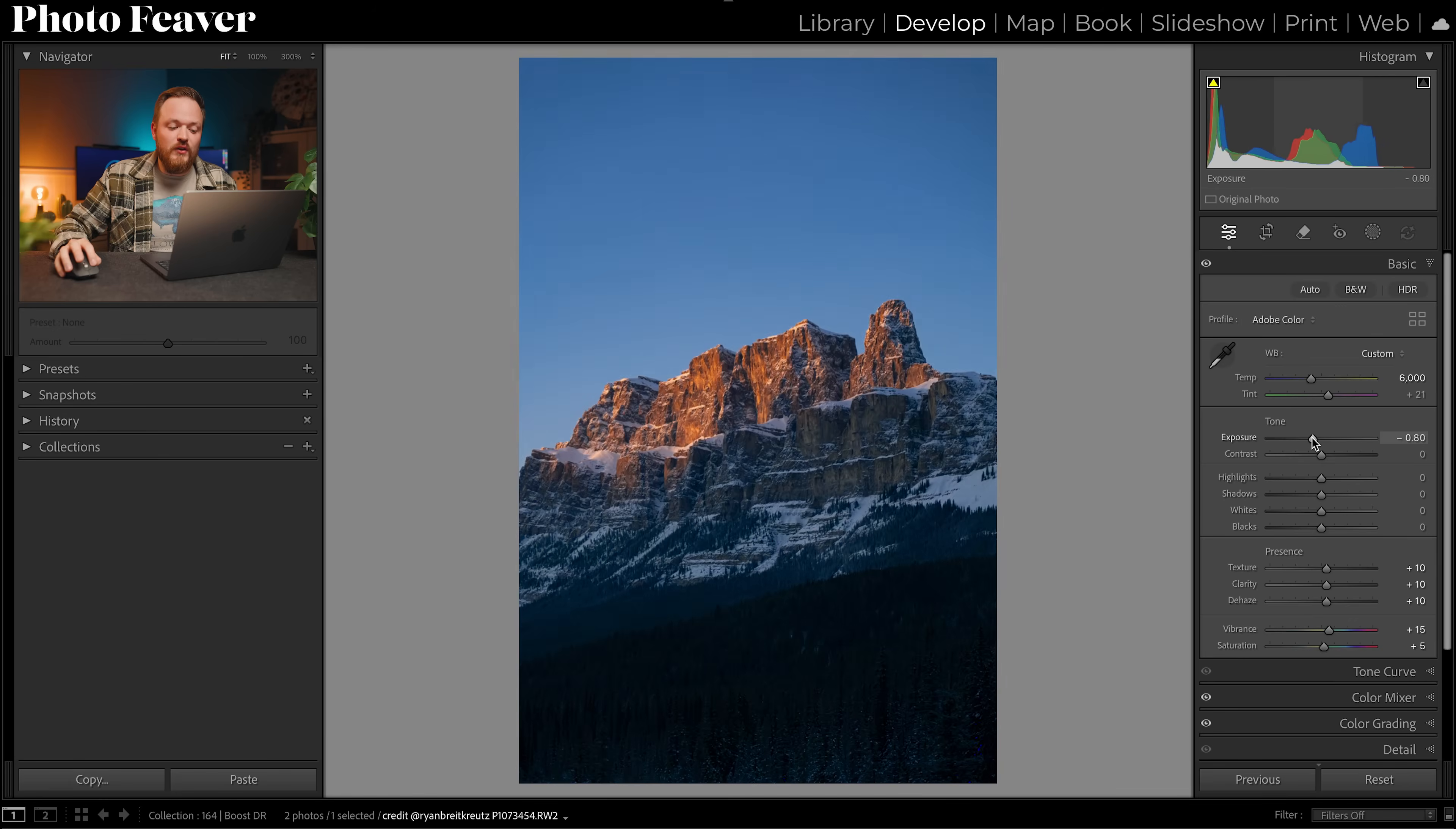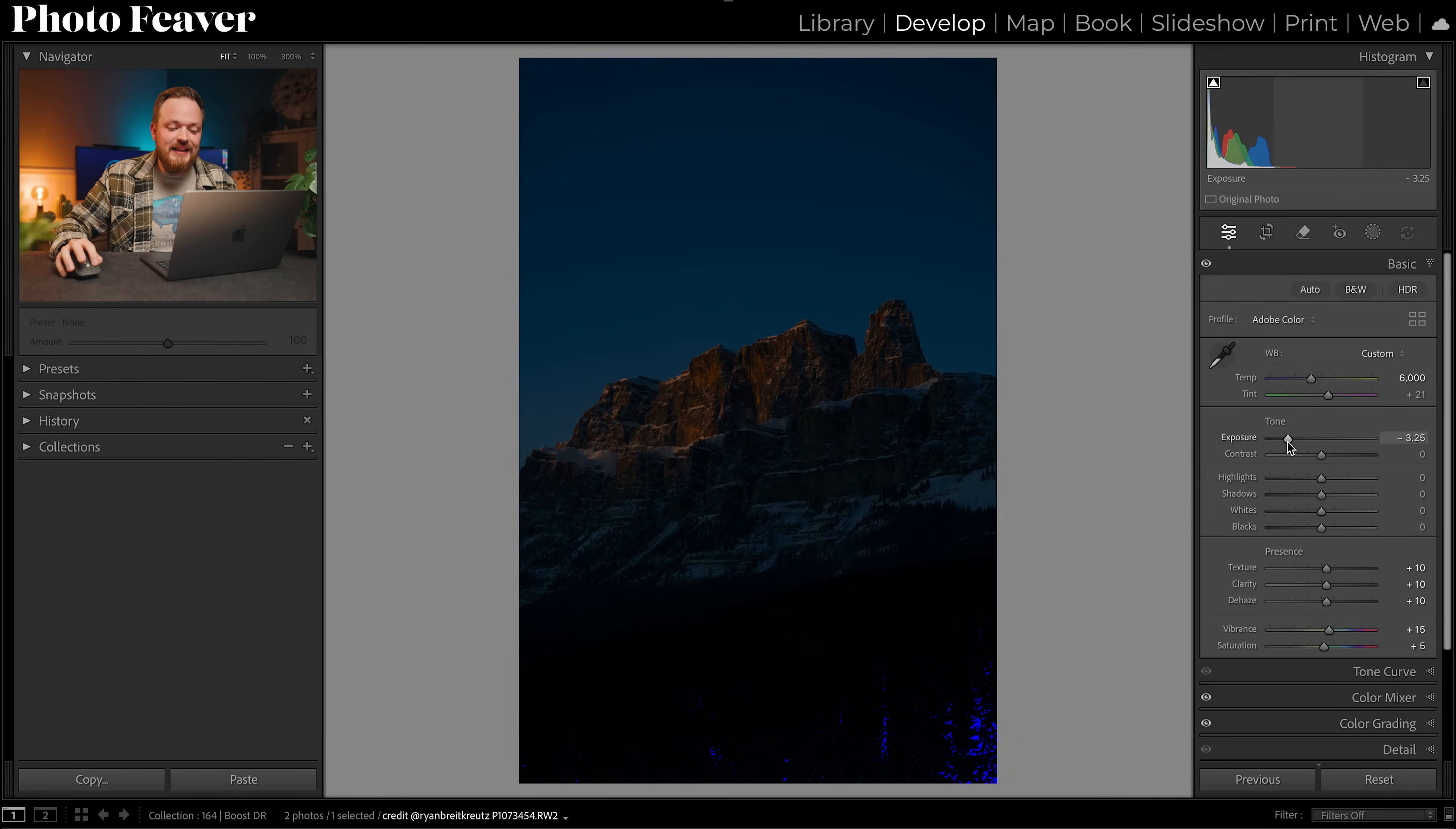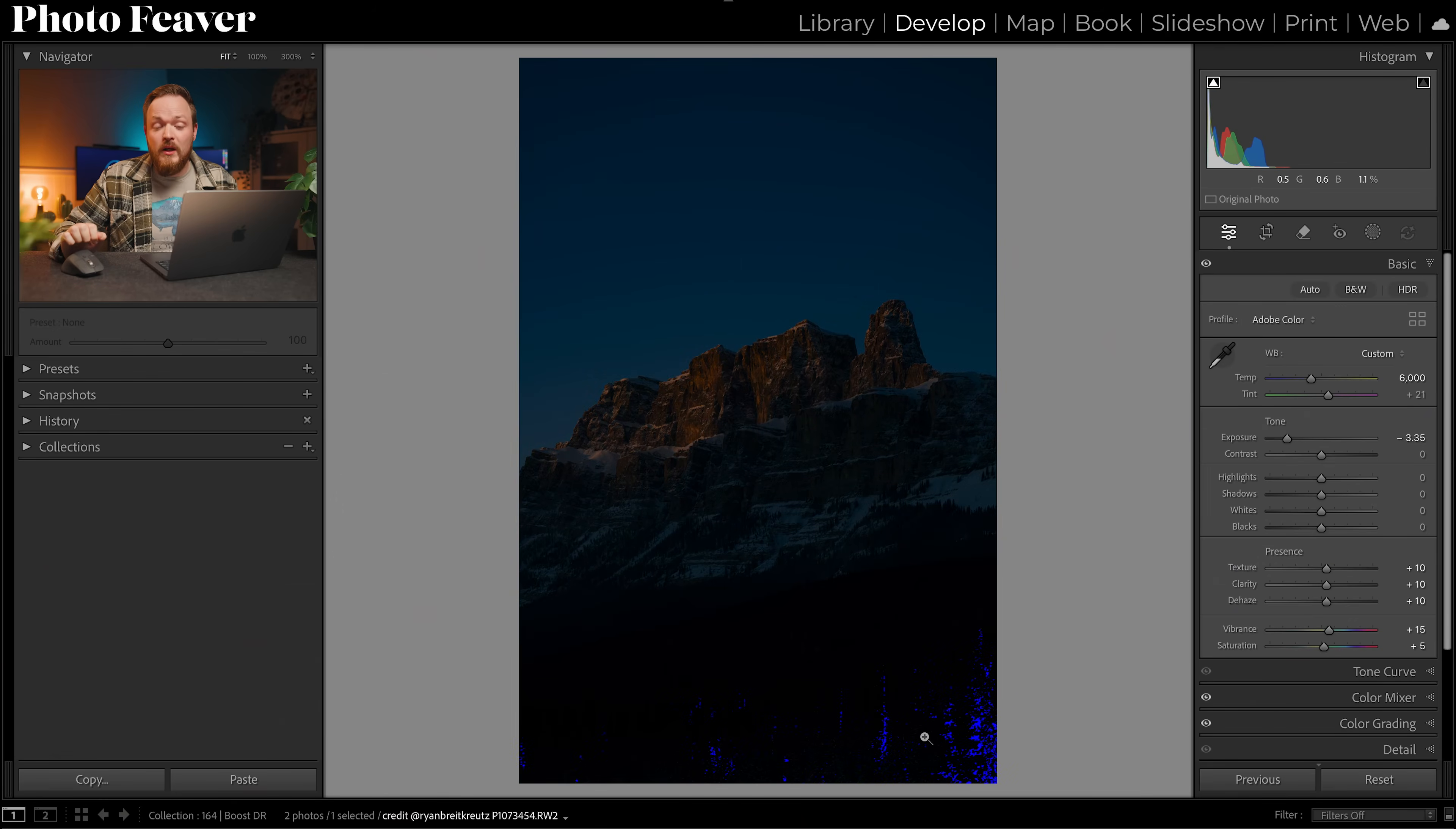So if I slide this over to the left we can see blue now appearing in the bottom of our photo. So if you're wondering if your photo has got too much dynamic range, turn on your clipping overlay to check if you've got the right white and black point.